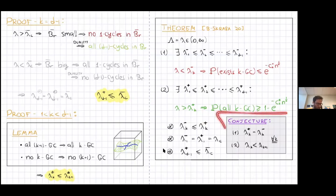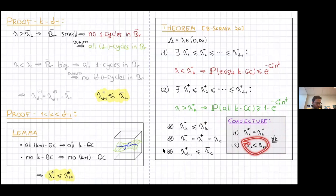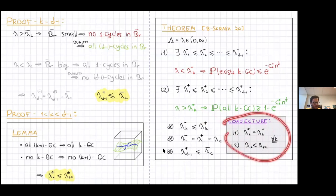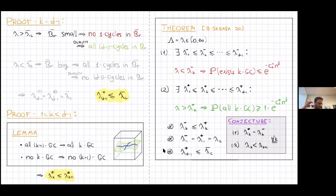What we conjecture is that the result is sharper: there is only one true threshold per dimension, giving a sequence of sharp phase transitions with strict inequalities between them — one-cycles appear first, then two-cycles, then three-cycles, with no thresholds coinciding. This remains a conjecture without a proof so far.